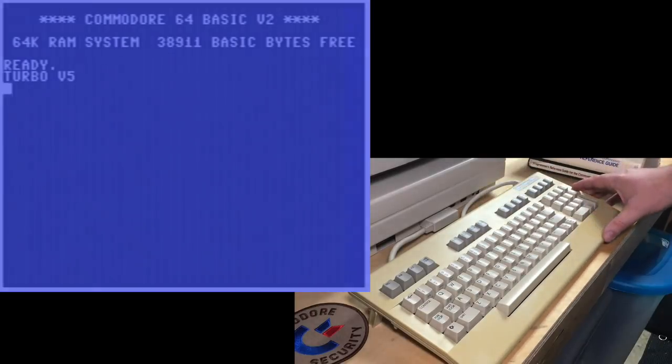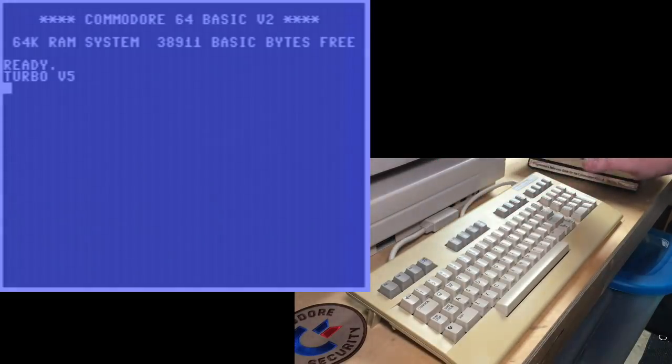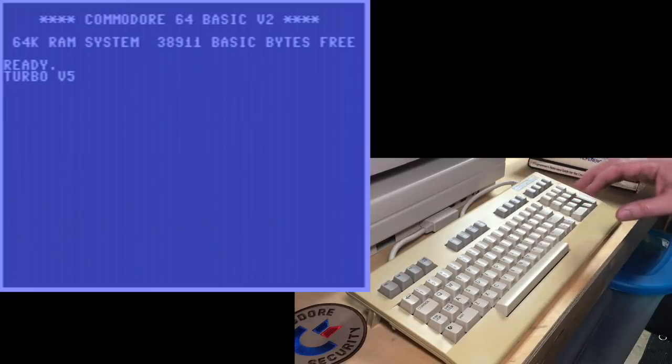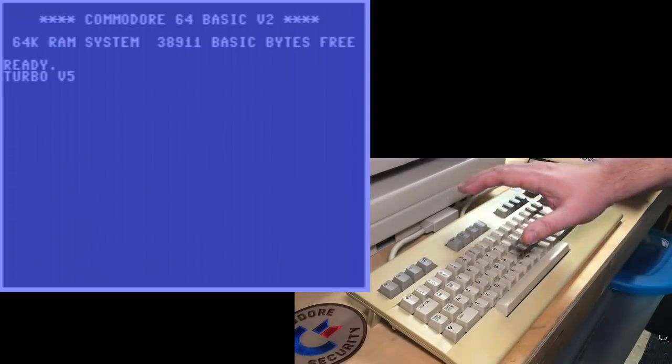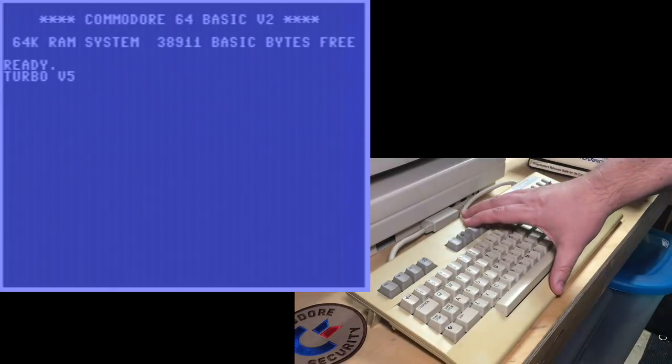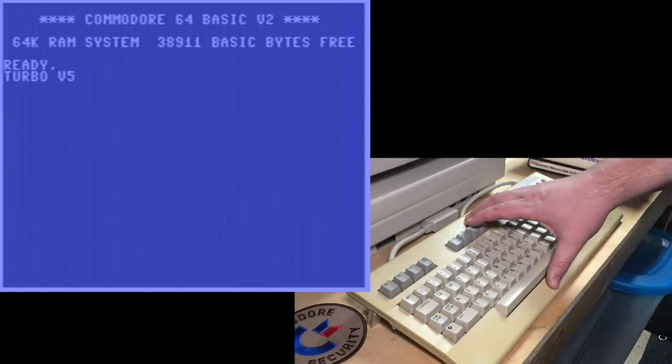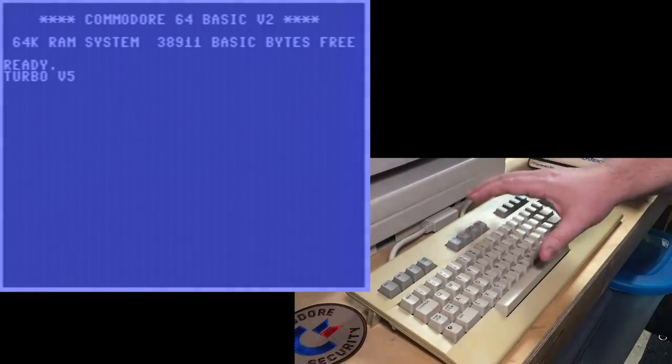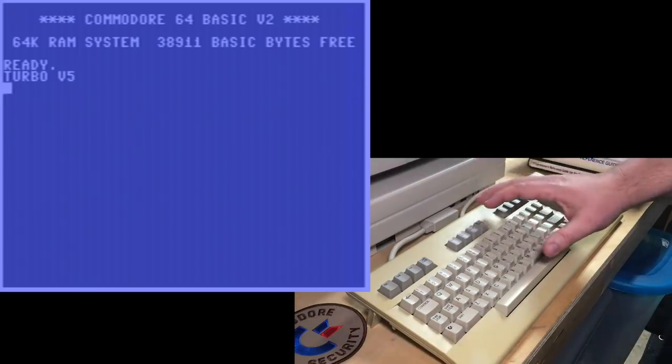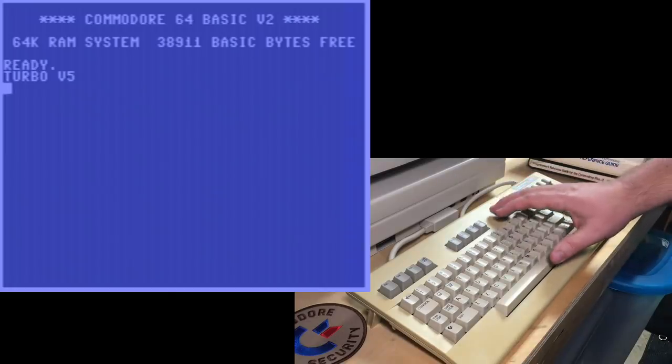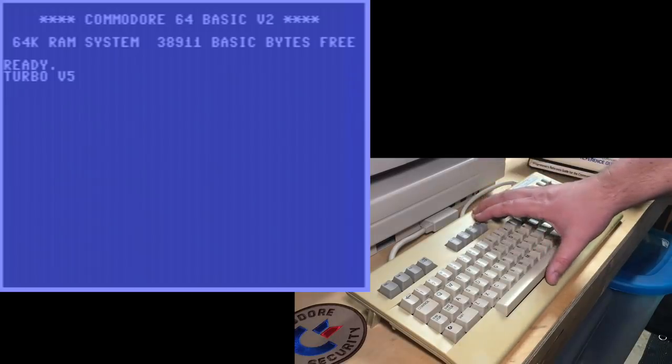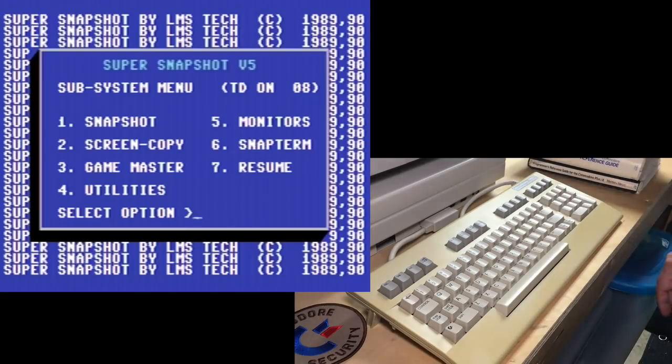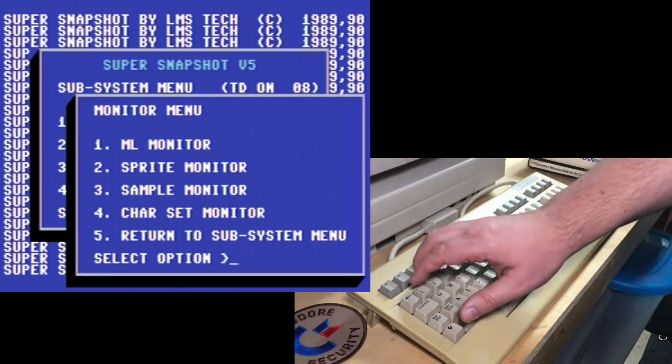I'm back at my 128D here. I've got my Super Snapshot cartridge plugged in today. I'm going to be using that as we figure out what's going on with these spaces. Super Snapshot might not be all that well-known to some people. The Action Replay seems like it's more popular. They're very similar cartridges. I think the only reason people prefer one over the other is that they got used to the particular UI and nuances of that cartridge.